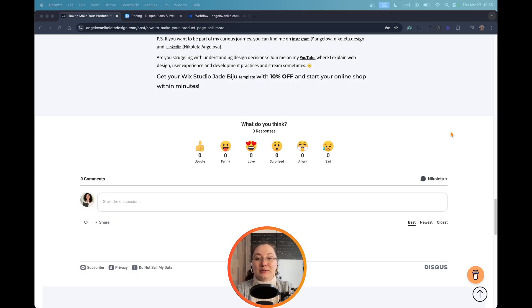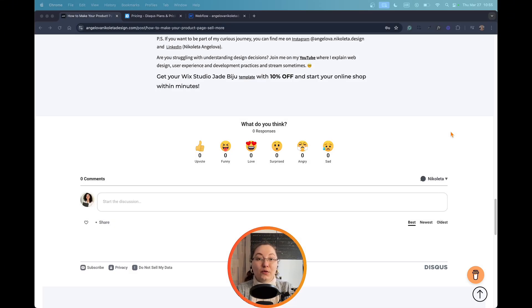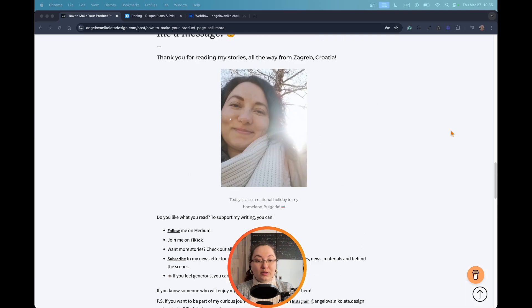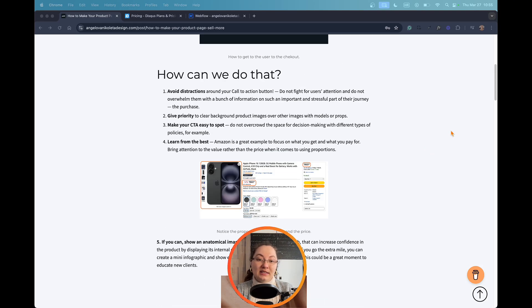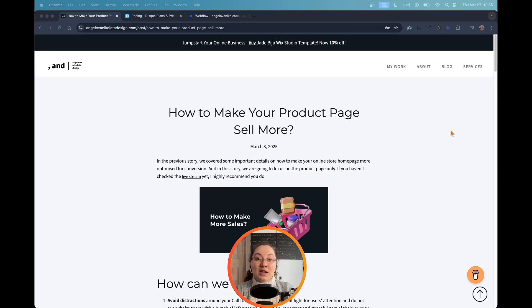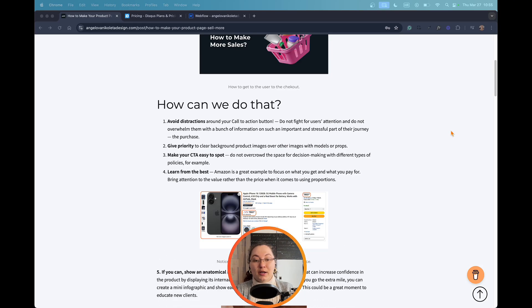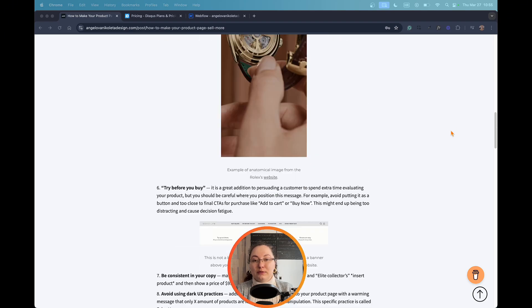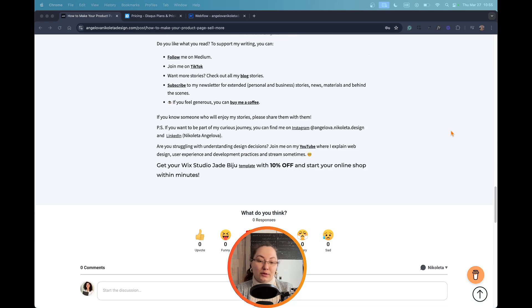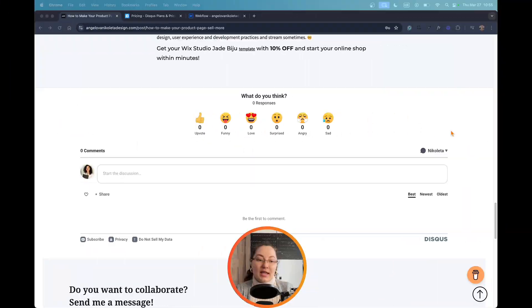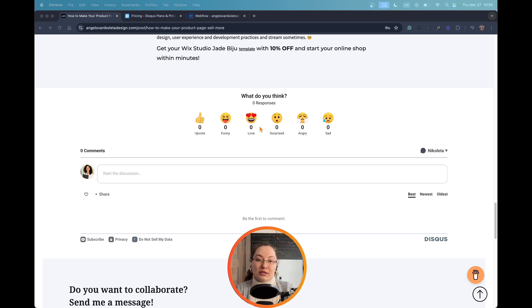In today's tutorial, I'm going to show you how you can add a comment section for free in Webflow. When you have a blog on your Webflow website, there is no native option to include a comment section into your blog posts. This is what I found as a third-party solution by Disqus, and I'm going to walk you through the steps on how you can implement it on your website.